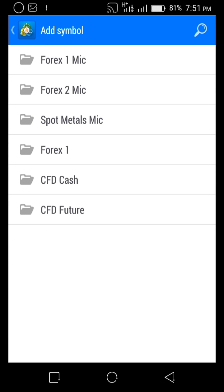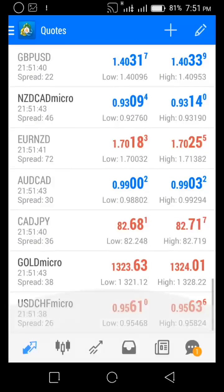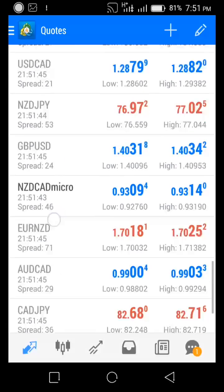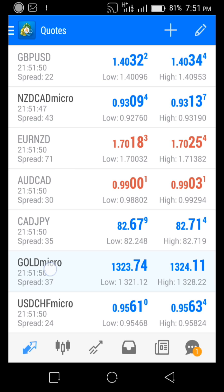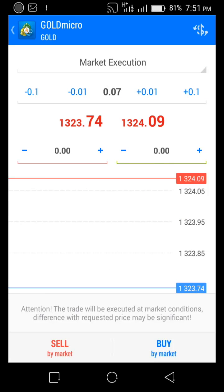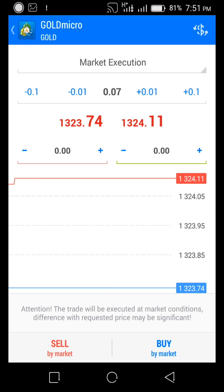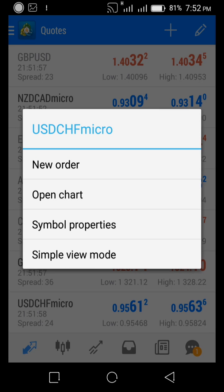This is a micro account — there are so many pairs you can add, a lot of them. When you add a pair it comes up on your quote. If you want to open it, you hold on it and tap New Order to place a trade. Right now I don't want to place a new order here, so let's open the chart instead and see what's going on in the market.